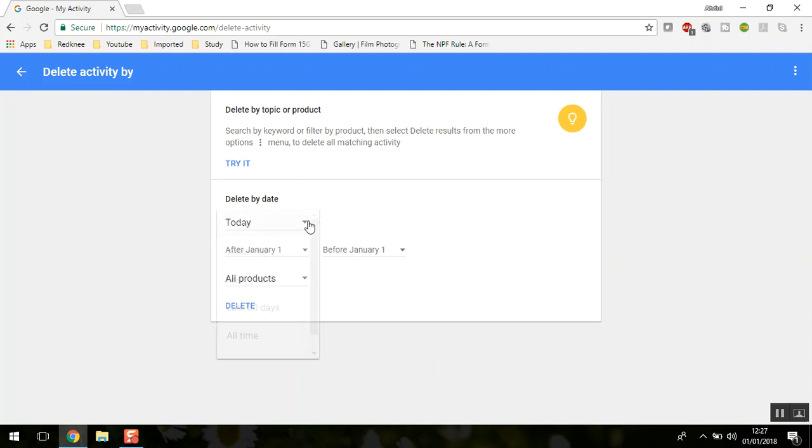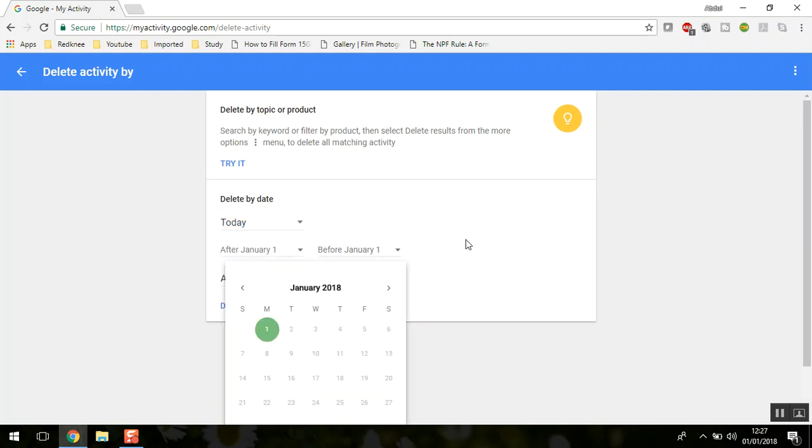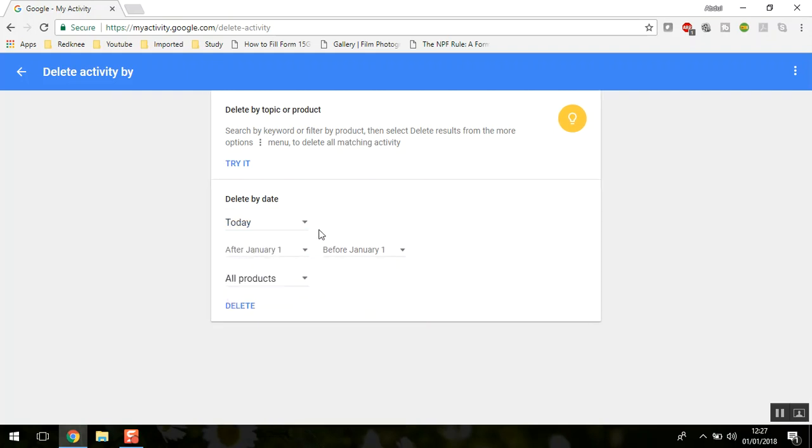You can select today, yesterday, last seven days, 30 days, or you can also give a custom date range to delete from.